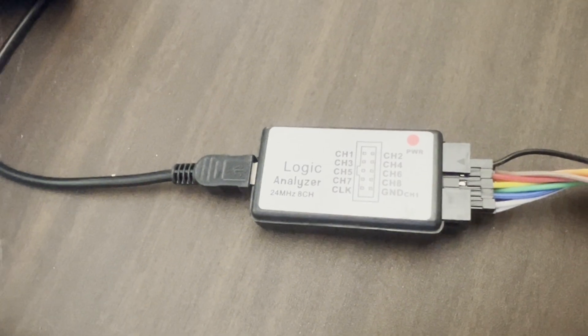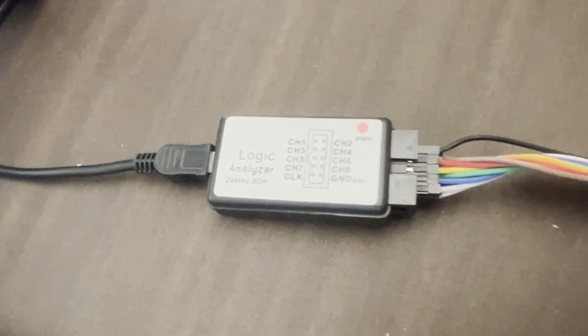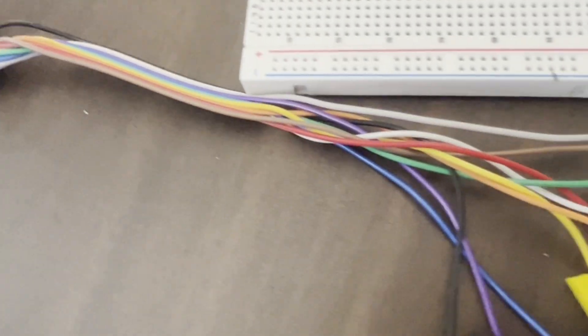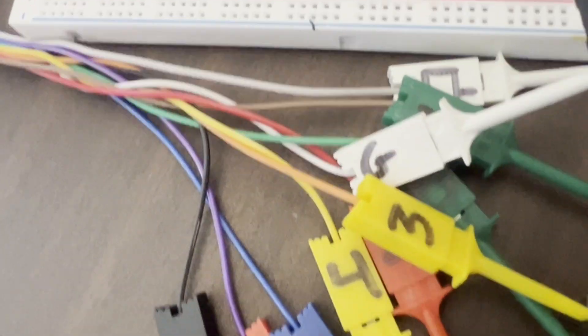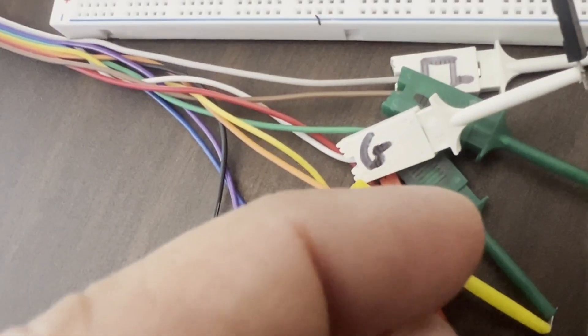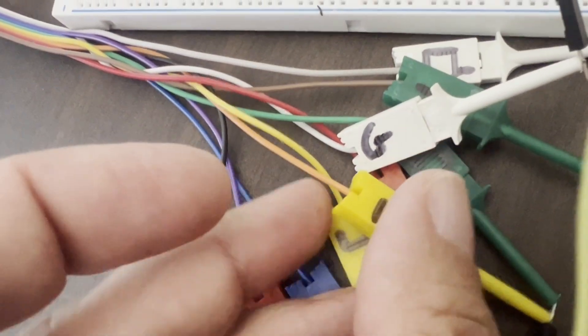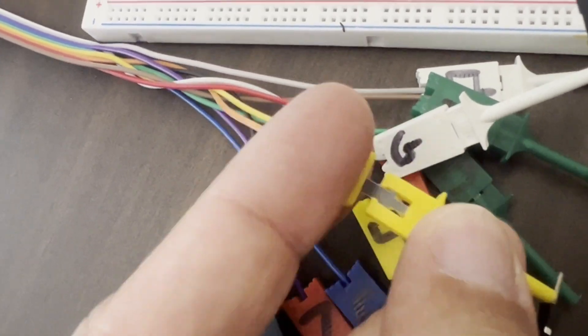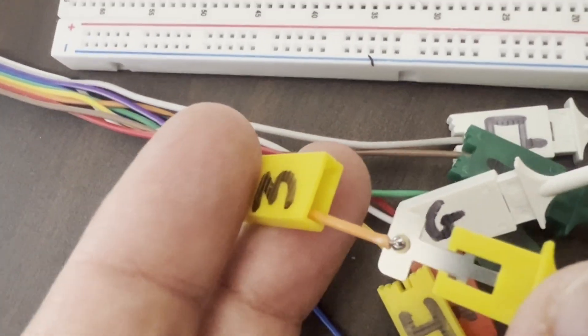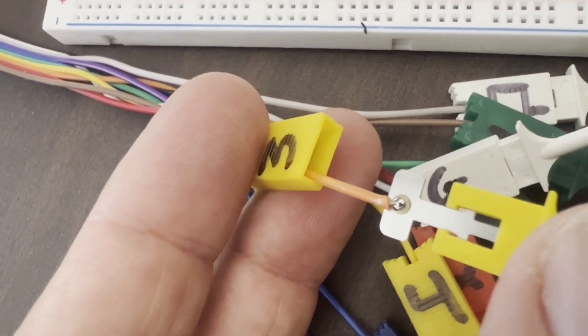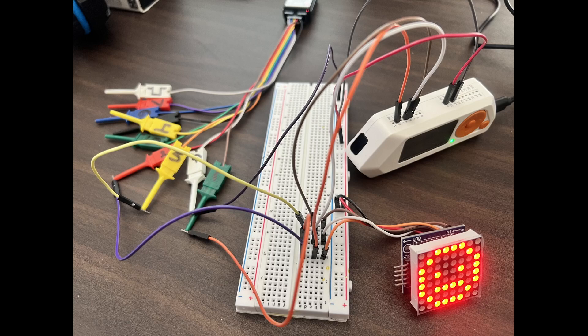I'll put a link to this logic analyzer in the description. In my experience, it works well at about 16 mega samples per second. It's inexpensive, but you do need to solder the probes yourself. The logic analyzer is connected to the ground, chip select, data in, and clock wires.